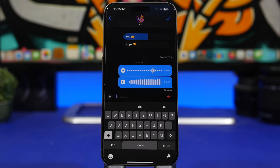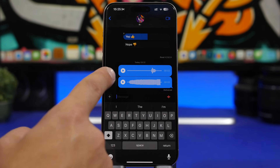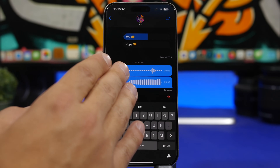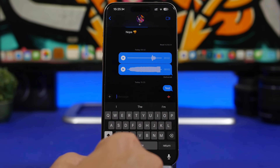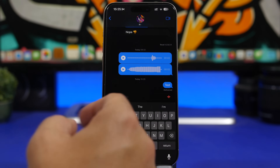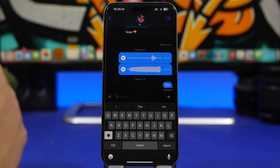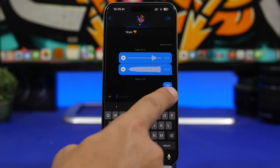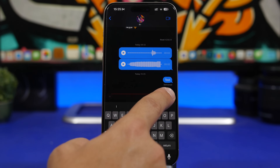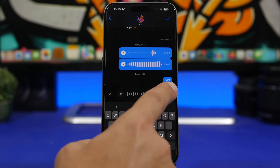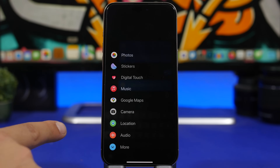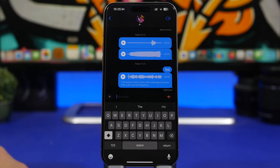When sending voice messages on the iMessage app, you'll notice something cool. After sending a voice message, the voice button appears. If you frequently send voice messages, the button will remain and you can just tap and hold it to send a new voice message — no need to tap the extra button and go to Audio.